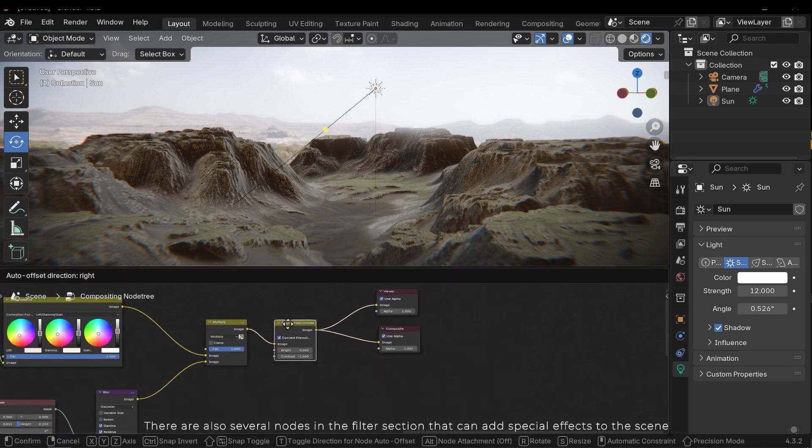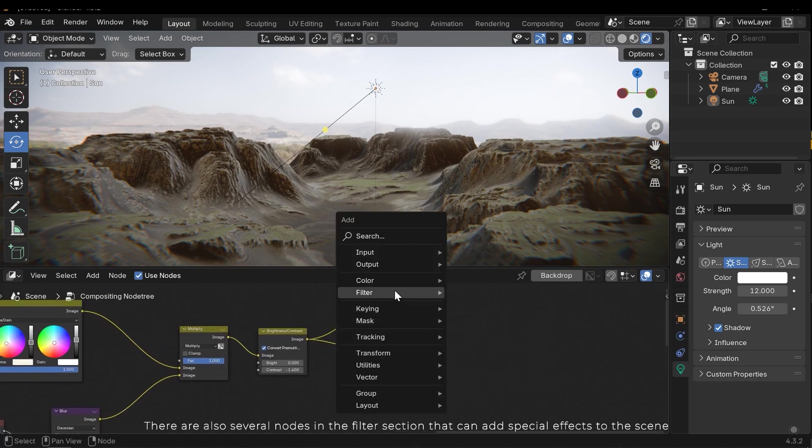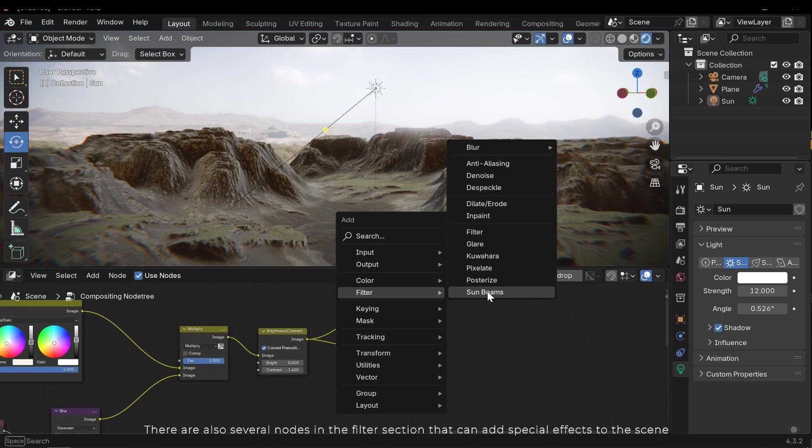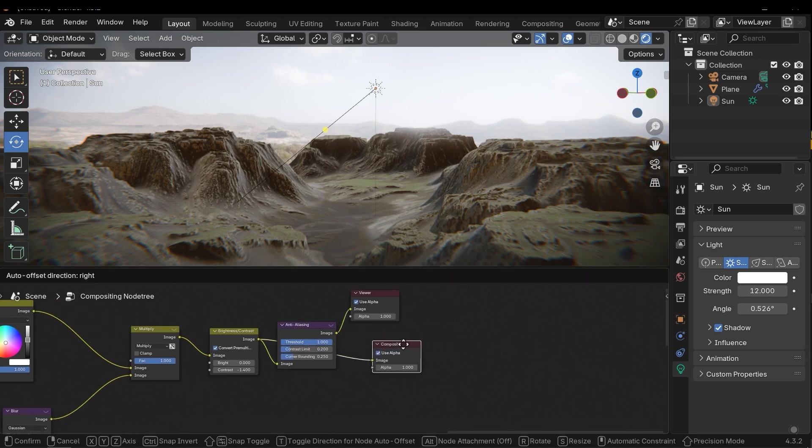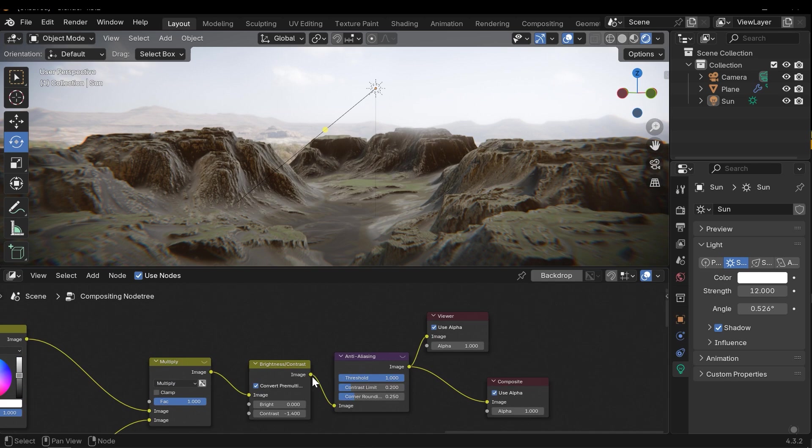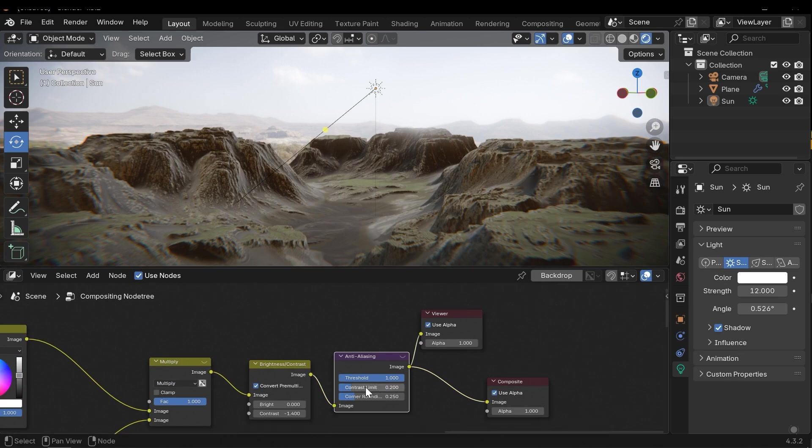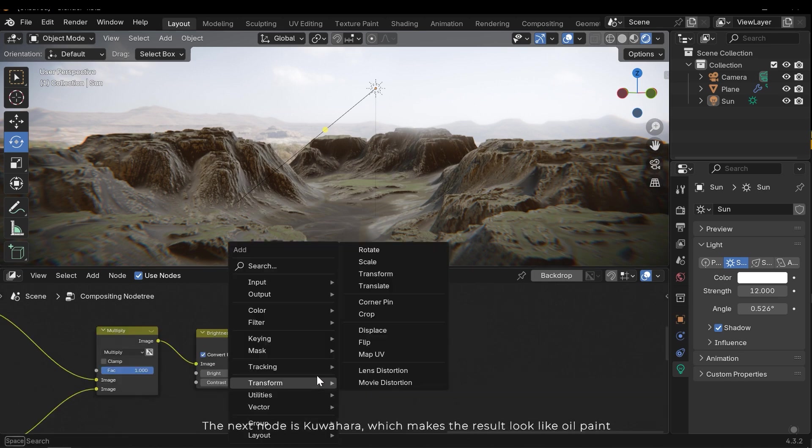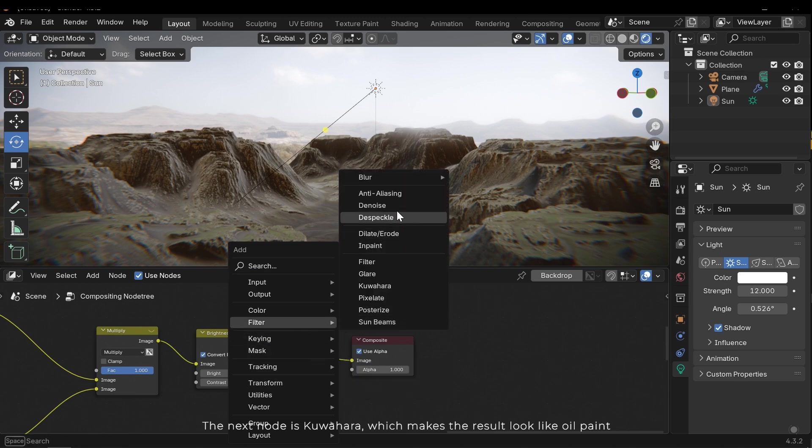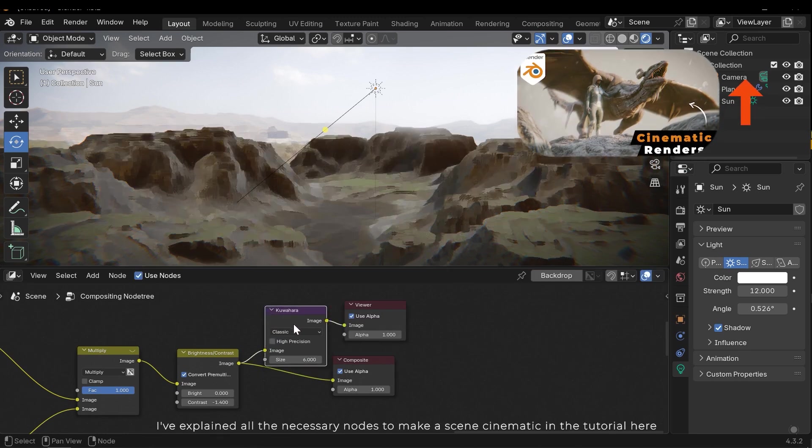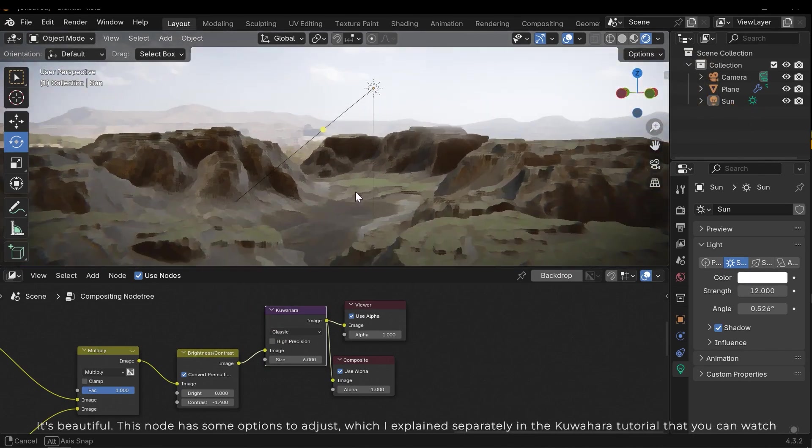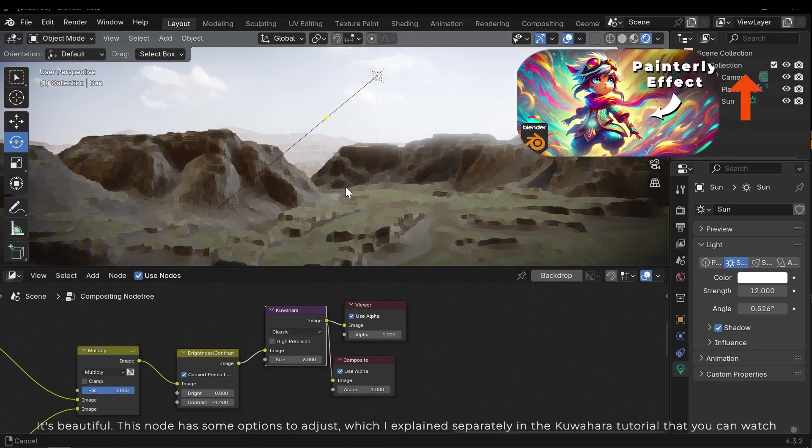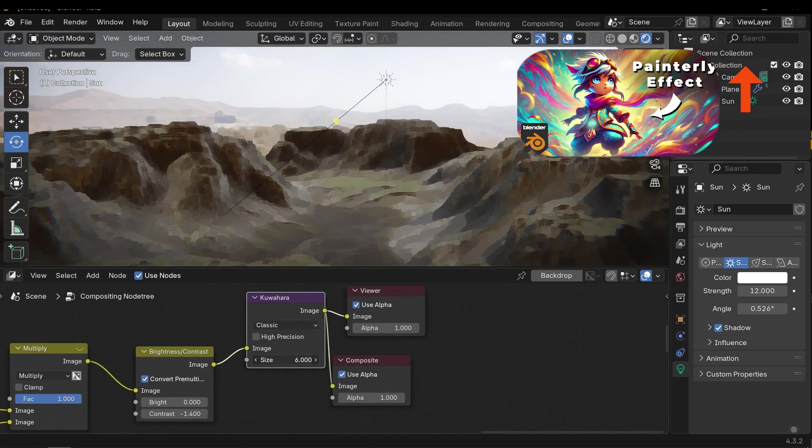There are also several nodes in the filter section that can add special effects to the scene. For example, anti-aliasing can remove sharp lines and smooth the result. There are some differences between using and not using this node. The next node is Kuwahara which makes the result look like oil paint. I've explained all the necessary nodes to make the scene cinematic in the tutorial here. It's beautiful. This node has some options to adjust which I explained separately in the Kuwahara tutorial that you can watch.